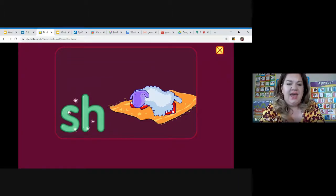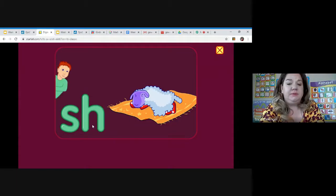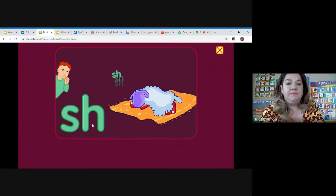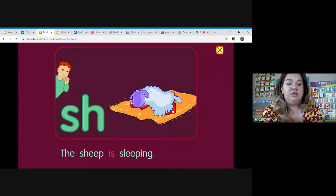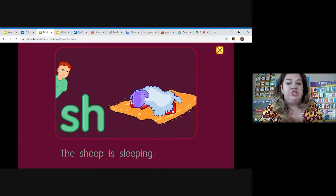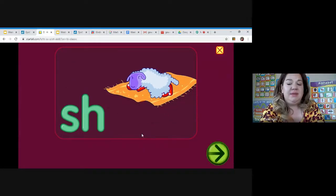S-H sounds like shh, as in sheep. The sheep is sleeping.